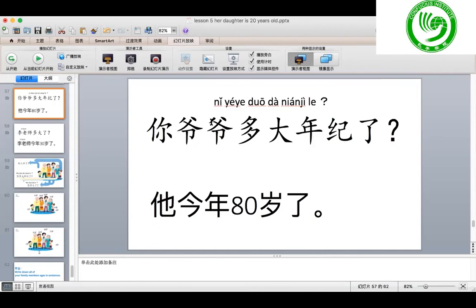One more time: 你爷爷多大年纪了？ 他今年八十岁了。 Now I'm going to ask you, you answer me please. 你几岁了？ Then 你爷爷多大年纪了？ Or I can say 你奶奶多大年纪了？